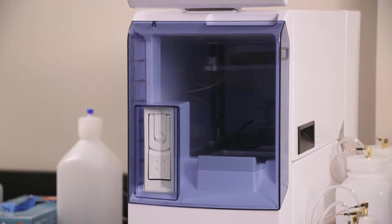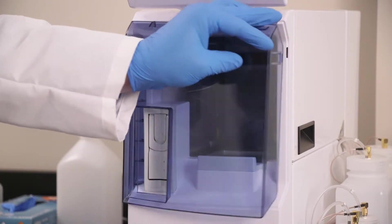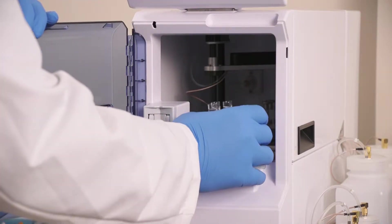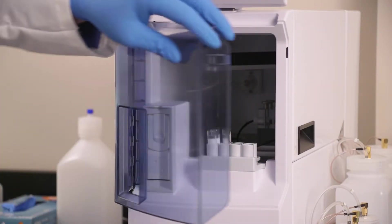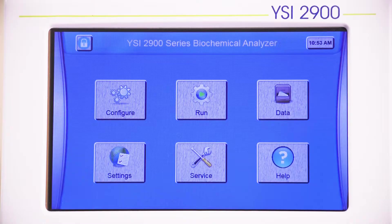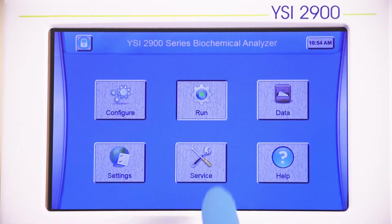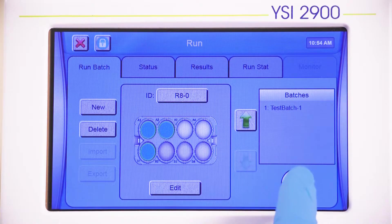Place your sample tubes in the corresponding rack or plate. Place the sample holder in the Station 1 location, just inside the front door. Close the instrument door and press Run and Start to start the batch.